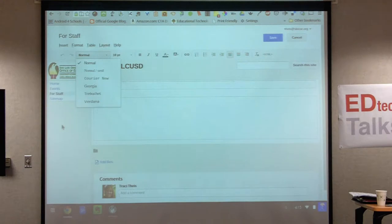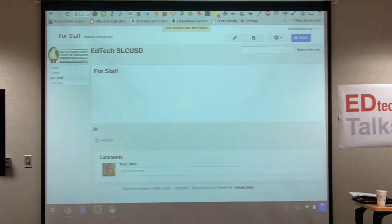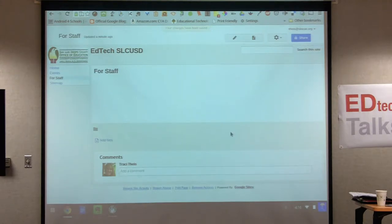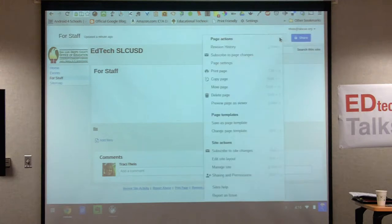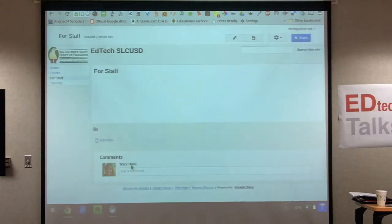When I create it, it defaults to letting me edit it right away. I'm going to hit save. Now I'm here at this page where I can remove the comments at the bottom. So I go into that gear icon, go to page settings, uncheck the bottom three, leave everything else alone, and hit save.